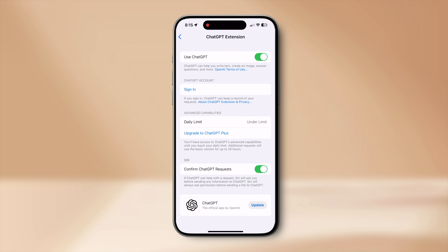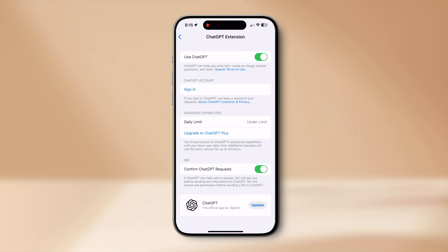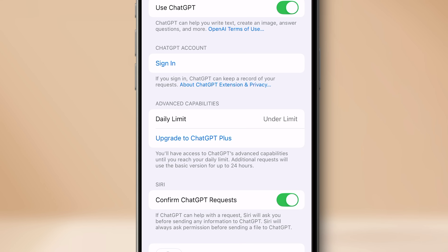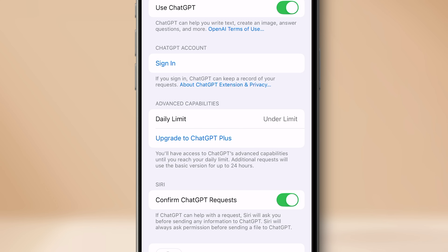You can use ChatGPT without an account, but if you want ChatGPT to keep a record of your requests for future use, you can sign in with your ChatGPT account in this section. When you go to the ChatGPT app, you can see the requests you made through Siri there for future reference.